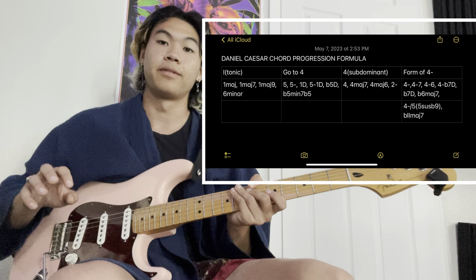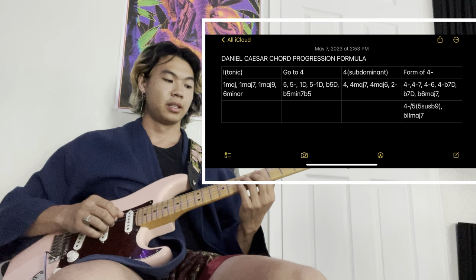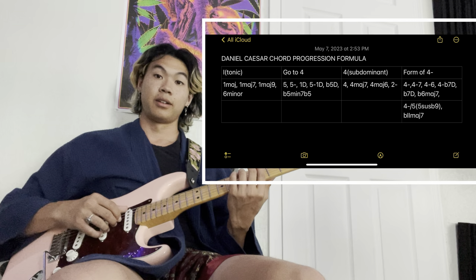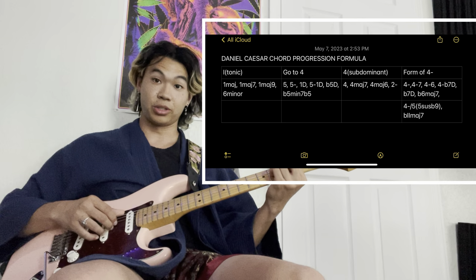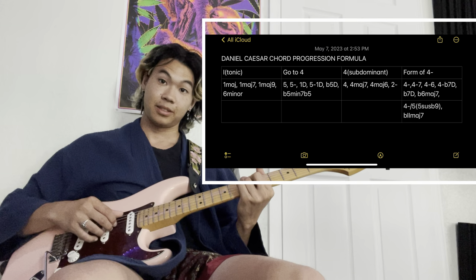Let's take a look at some of Daniel's existing songs and see how this chart makes sense. So, 'Best Part' — I'm in the key of D, by the way. It goes: 1, then 5 minor, so an A minor chord, then to 4 which is G major 7, and then it goes to flat 6 major 7. And that's your 'Best Part.'